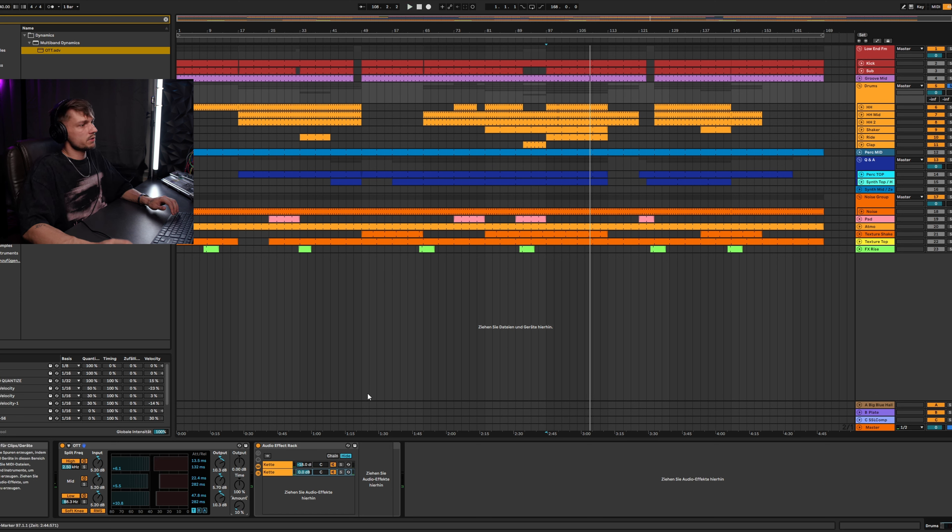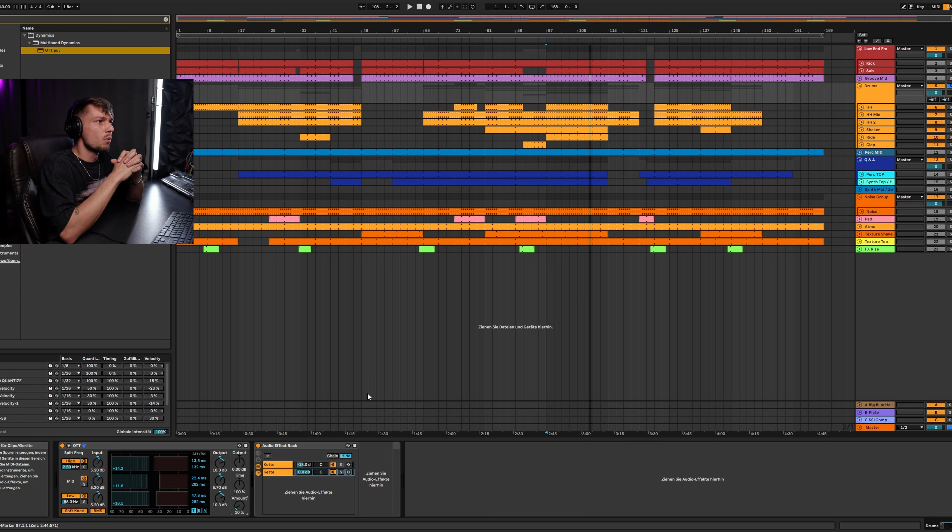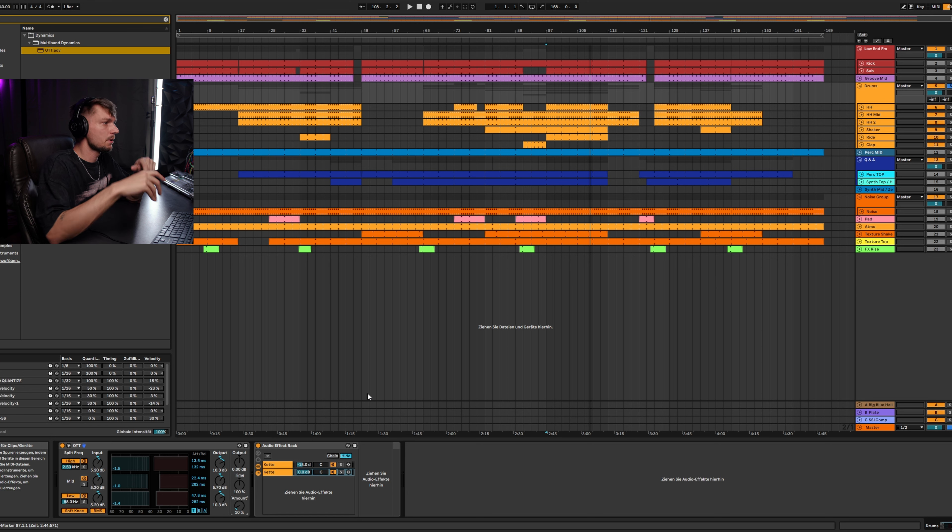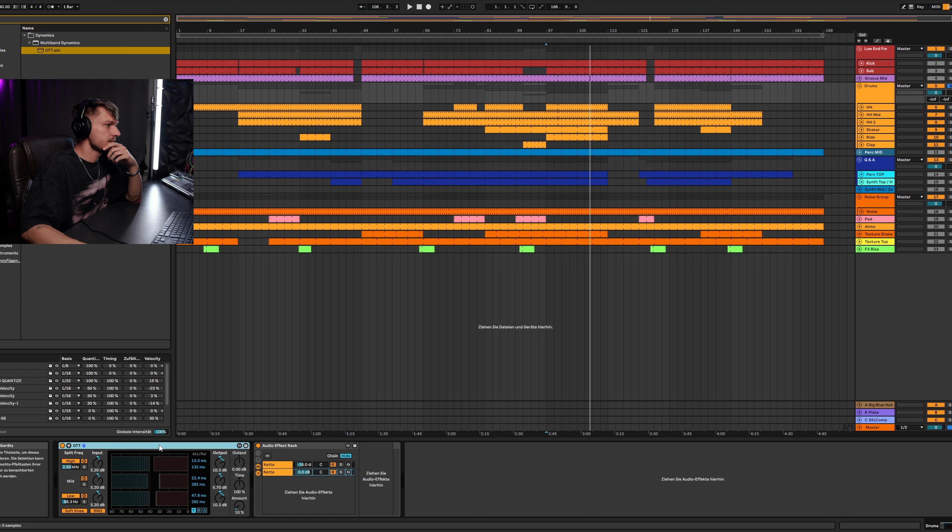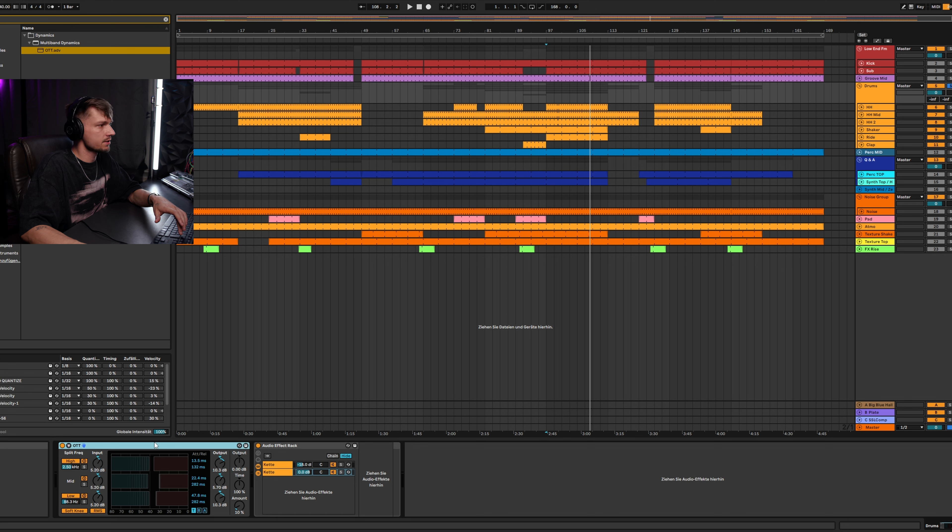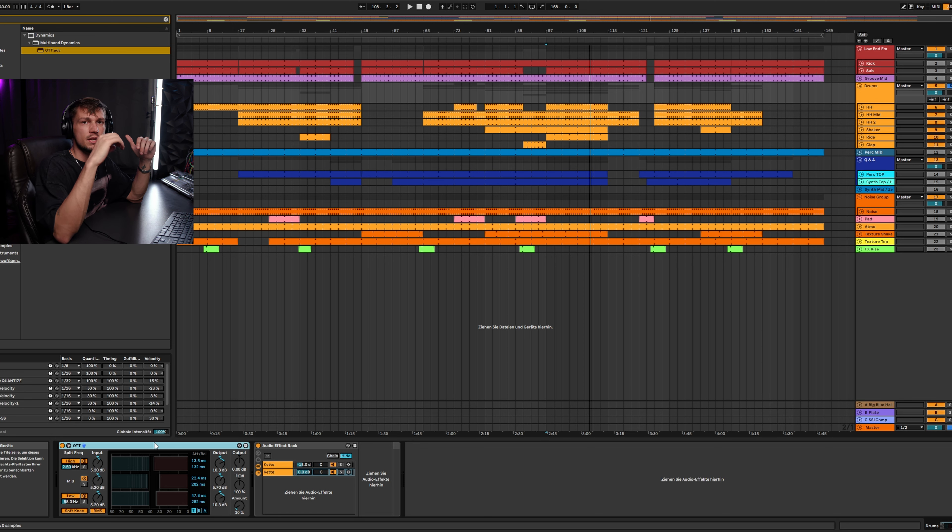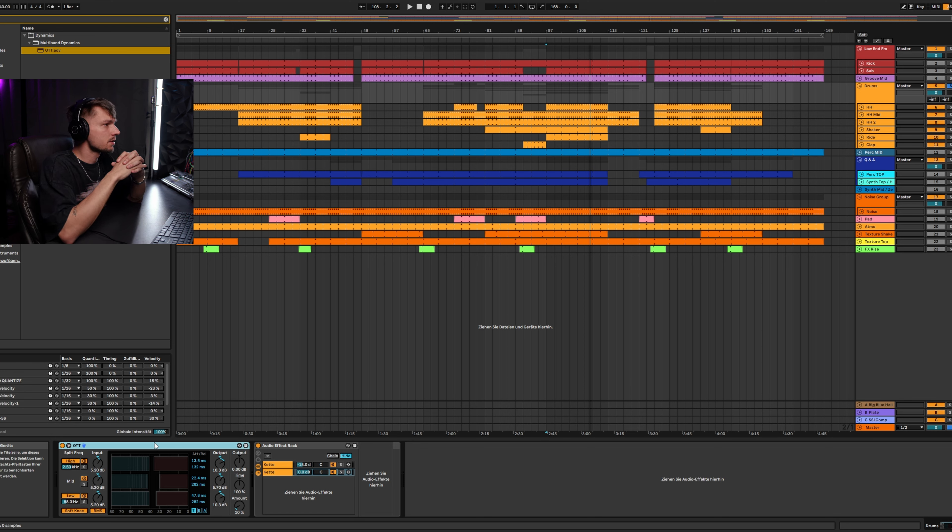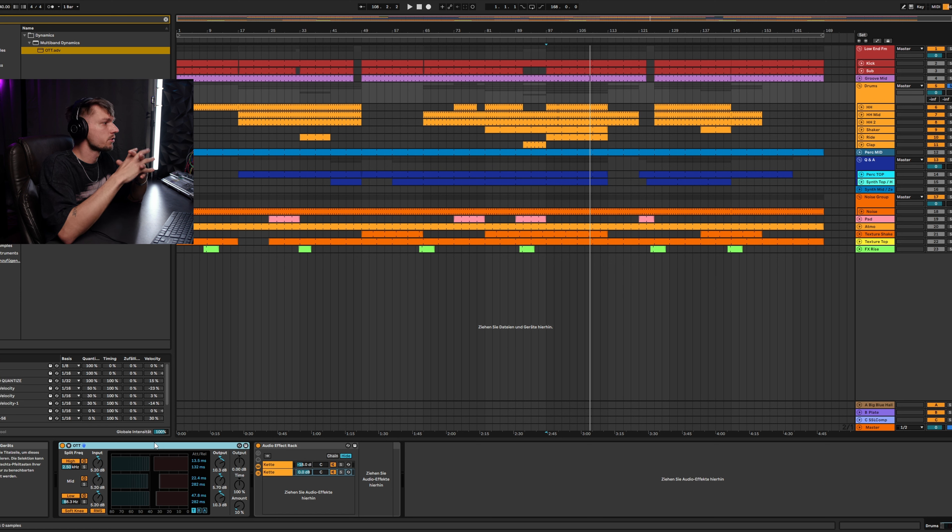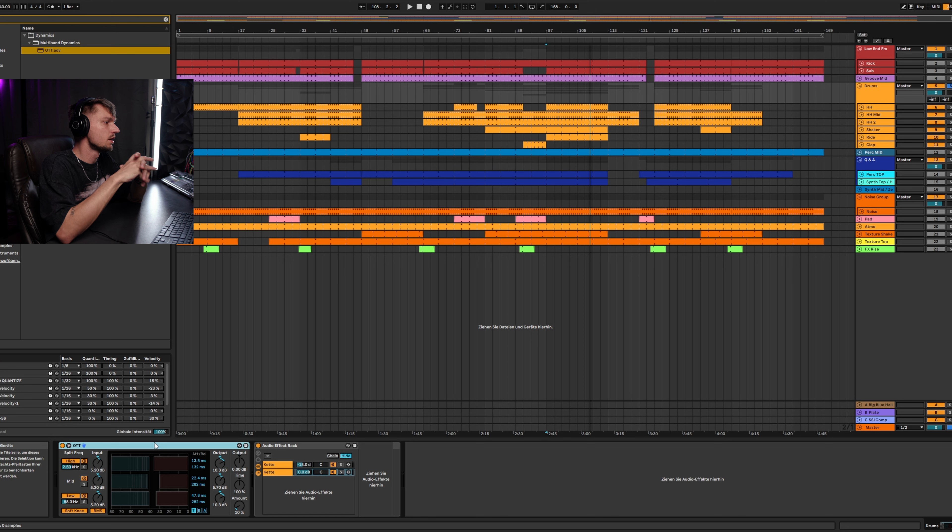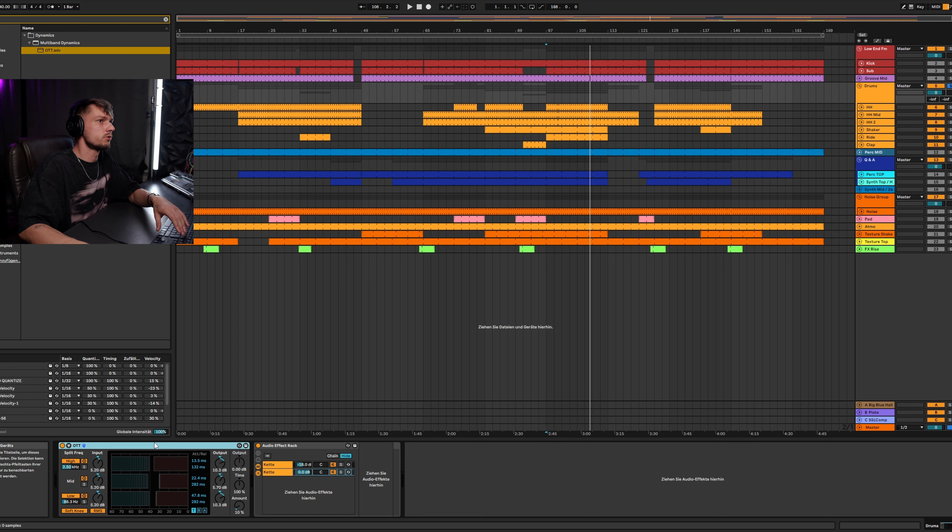This is also a way to push your drums, but in this case, I'm very happy with the SSL compressor so I don't need the OTT. But if you have some older or shitty samples, or you just need more punch in your drums, you can always go back to the OTT and use it for your drums.